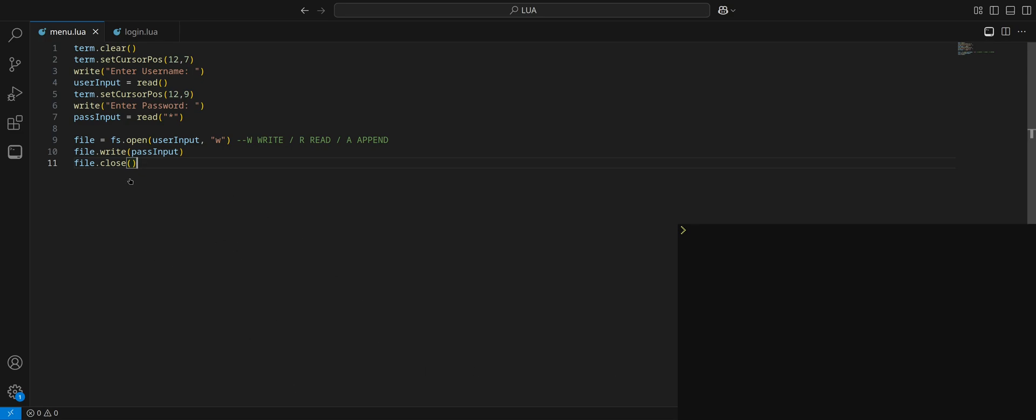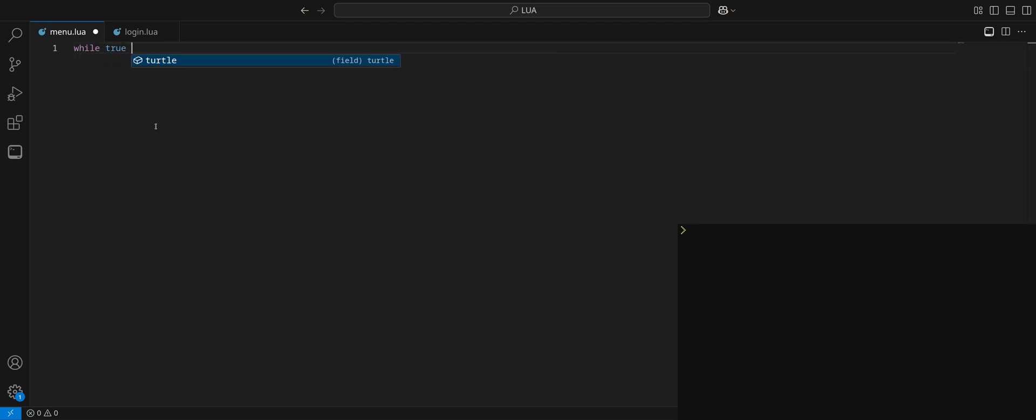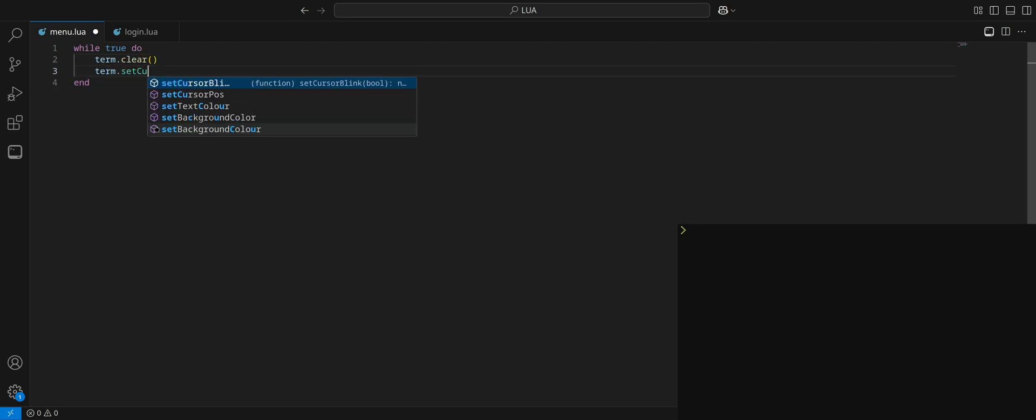Last video we went over file systems and how to create user accounts. Today we're going to actually jump in and create ourselves a little GUI, an actual menu here, and introduce some cool new stuff along the way. First off let's create our menu. We're going to put this in a loop because we want them to be in this menu until they make a decision.